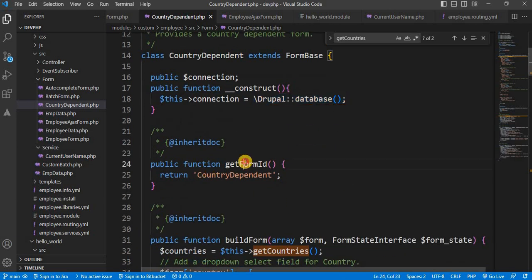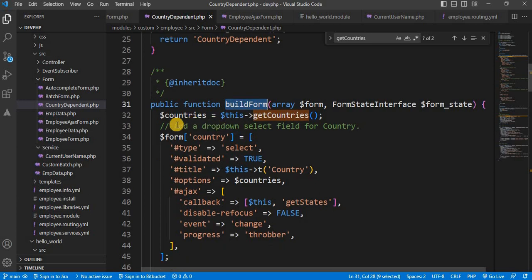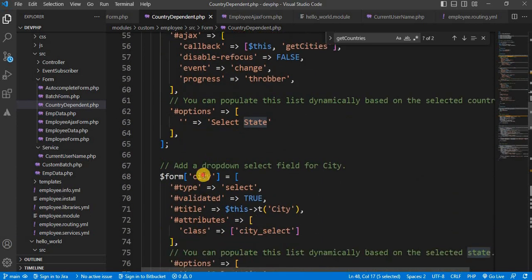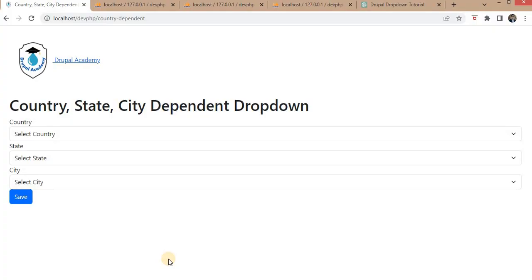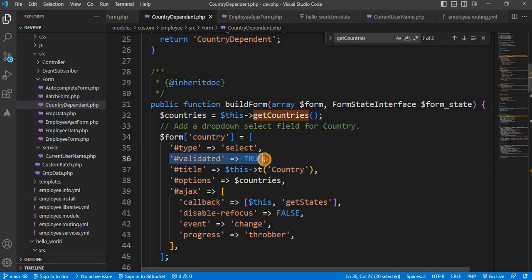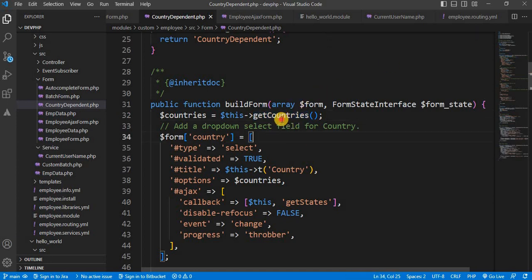Next is the getFormId function where we have mentioned the form ID. After that, in buildForm, we have created the three fields: country, state, and city, which are visible on our form. Inside the country field, I have mentioned the type as 'select' and 'valid' as true. I will explain why we need to use this. The title is 'country' and for the options, I have passed one variable called 'countries'. Inside the countries variable, I have already fetched the list of all countries from the database — that detail is inside the getCountries function.